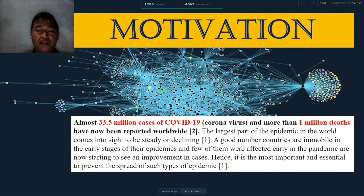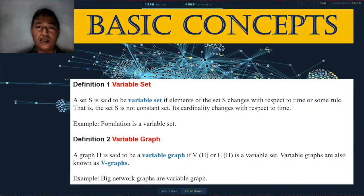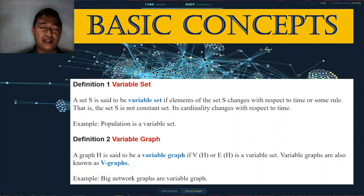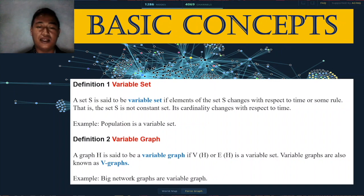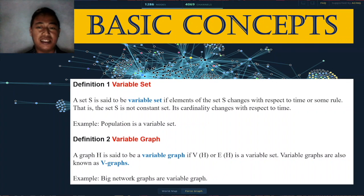Now the basic concepts. First, the variable set: a set S is said to be a variable set if the elements of the set S change with respect to time or some rule — that is, the set S is not constant, and its cardinality changes with respect to time. Cardinality means the number of elements of the set. Example: population is a variable set, as we know population changes with respect to time.